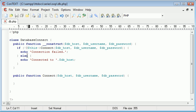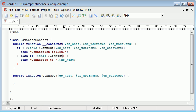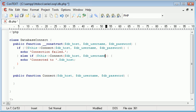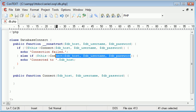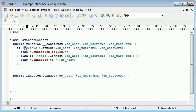So what we could say is again we could say if this connect dbhost db username db password. So if this equals true basically because we don't have this exclamation mark here as our not saying is it not true.